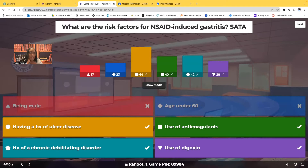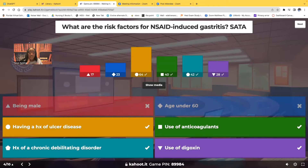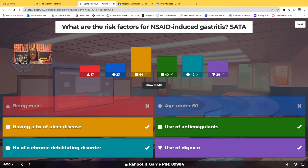Fosamax is very, very hard on the stomach, and even more so on the protective lining of the esophagus. After taking a medication such as Fosamax, you have to sit up — you can't lie down, because you cannot afford for that medication to creep back up into the esophagus. So yes: digoxin, chronic debilitating disorders such as cardiovascular disease, use of anticoagulants such as Coumadin, and having a history of ulcer disease such as peptic ulcer disease — but not the first two.